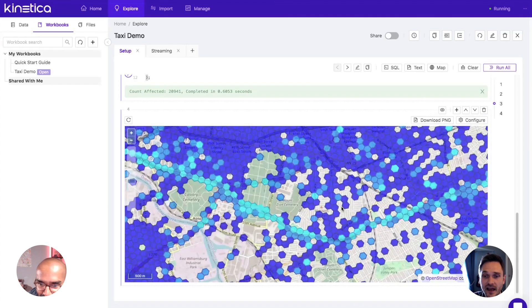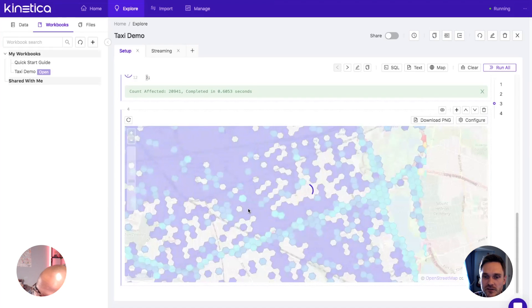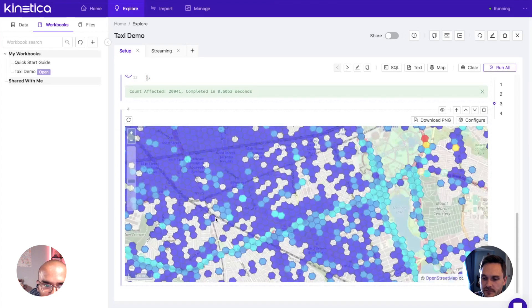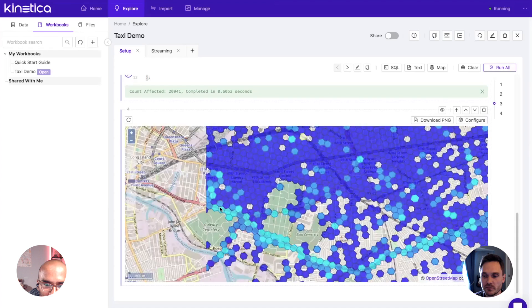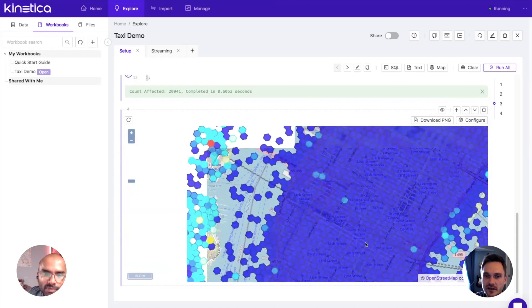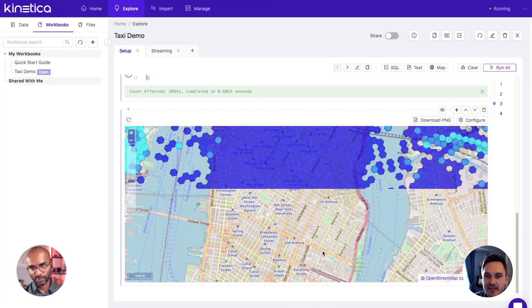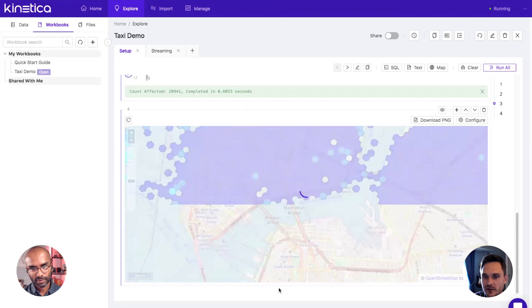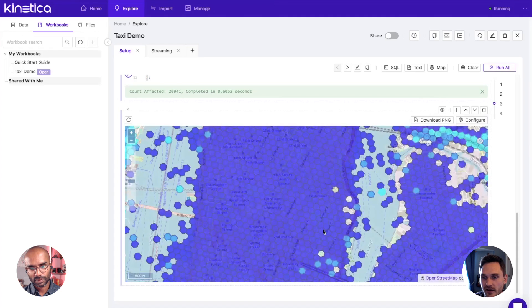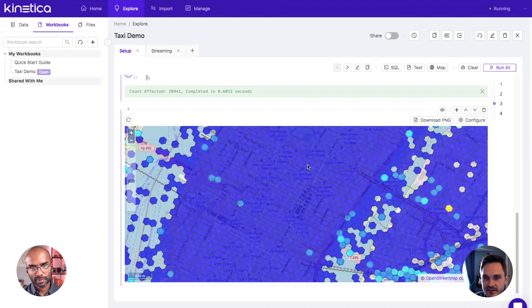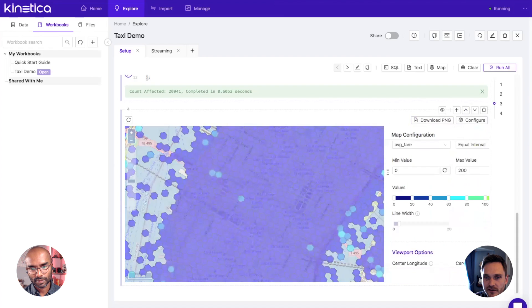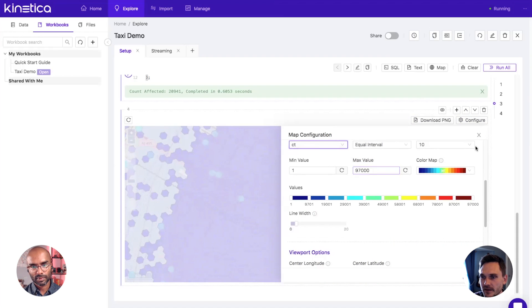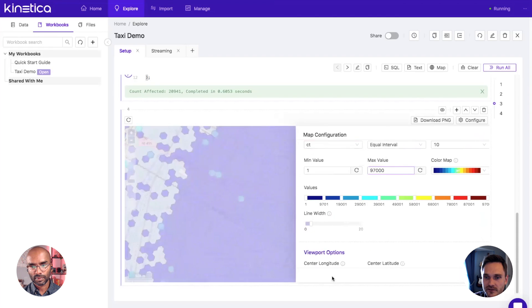You will notice that there are spikes around really busy transportation areas. Like Penn Station or Grand Central Station, you'll see a bright red polygon surrounded by a lot of blue, and that's usually why. If you look at the count for example, let's look at the count instead using the same kind of class break.